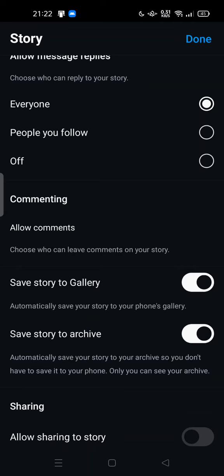So after you post your story, you can edit the story from your gallery. Feel free to try! Thank you for watching — don't forget to comment, like, and subscribe, and click the like button below. See you in the next video.